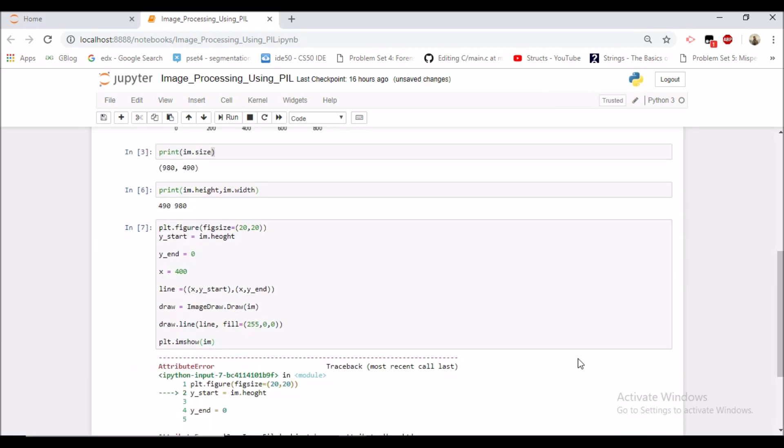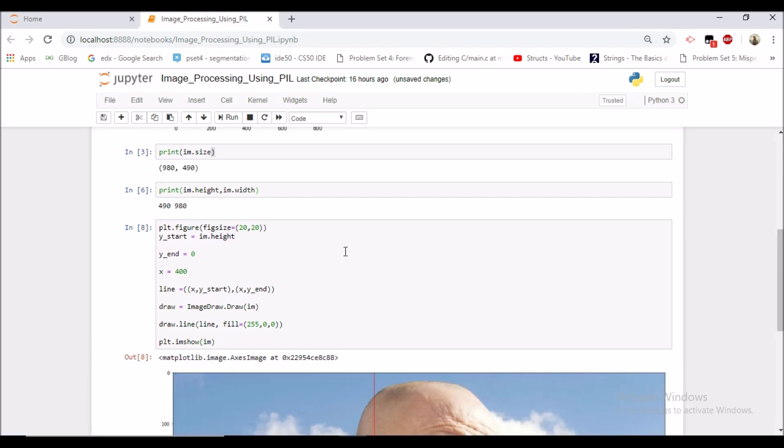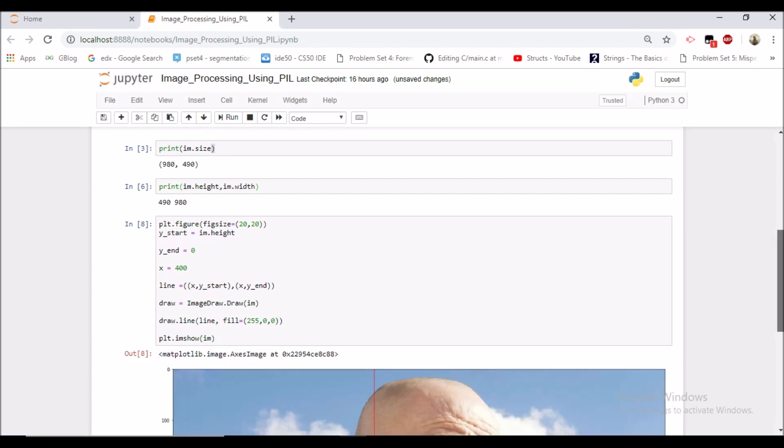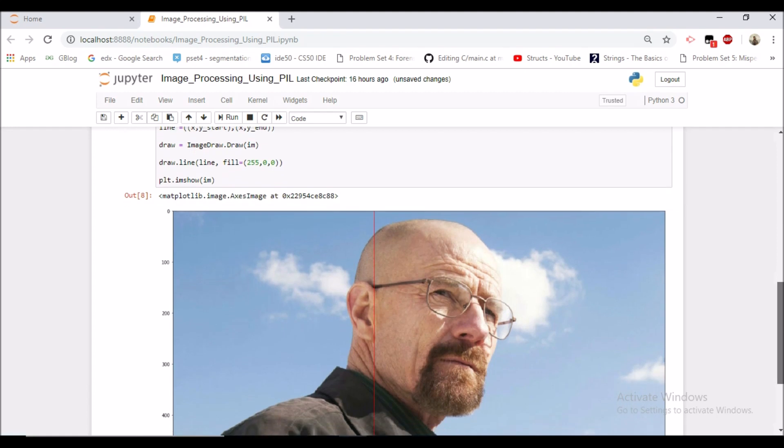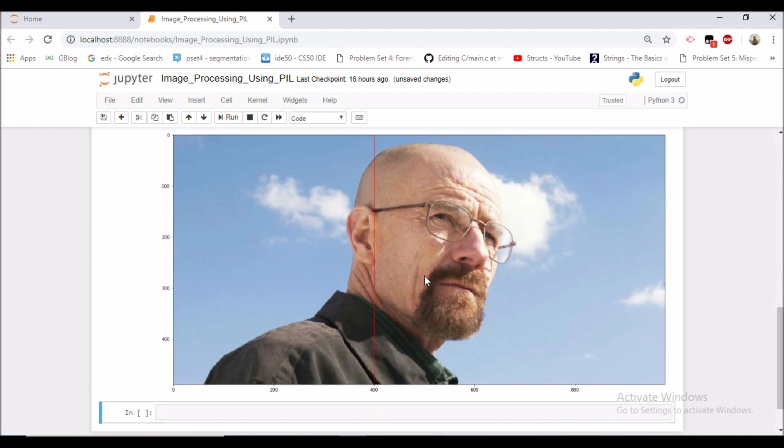So we have done one spelling mistake. Now we can see that there is a vertical line at 400.